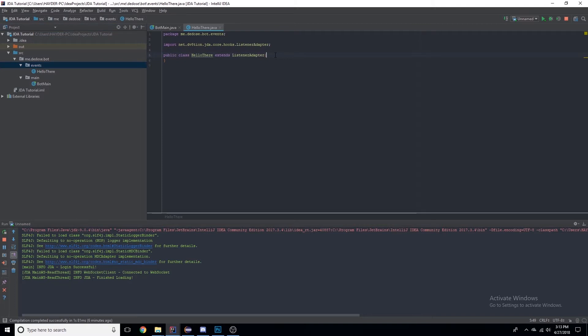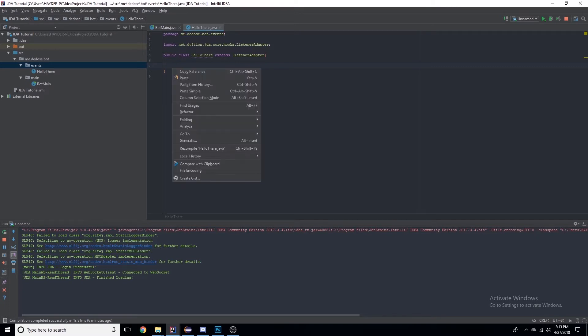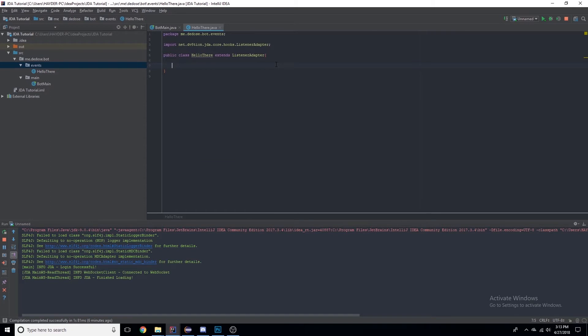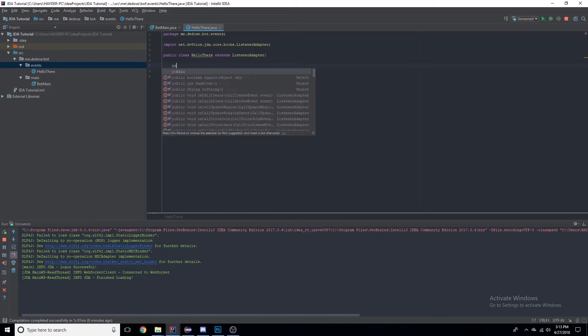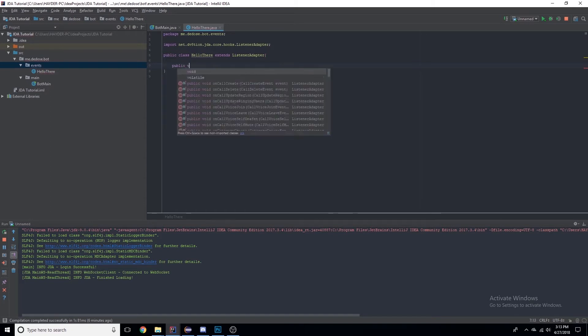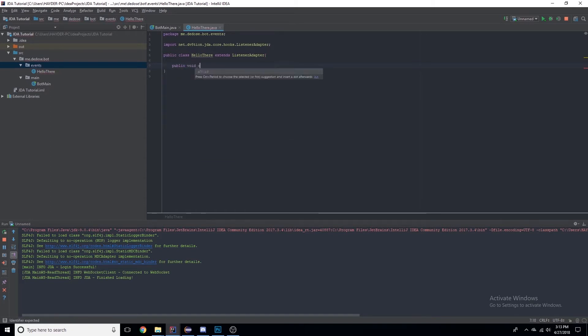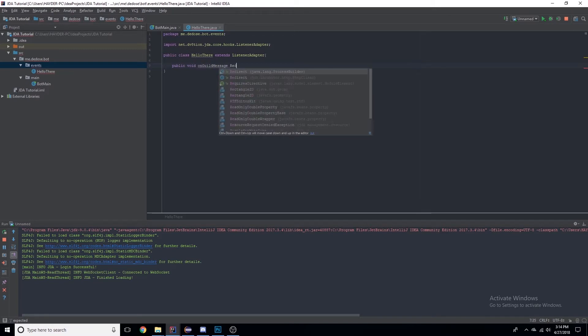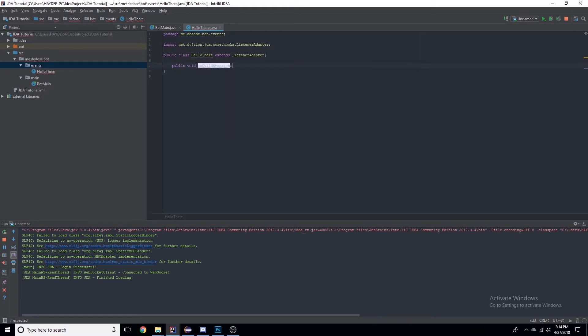They want to make sure that it follows the interface so it can run that method. So let's create a public void onGuildMessageReceived method.